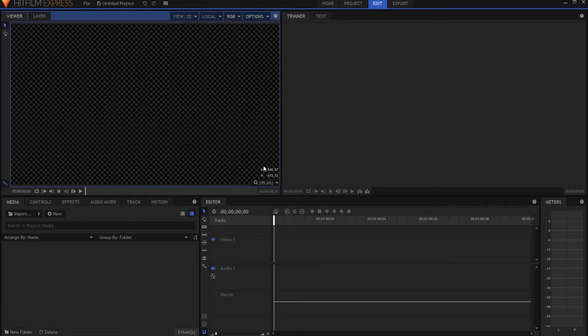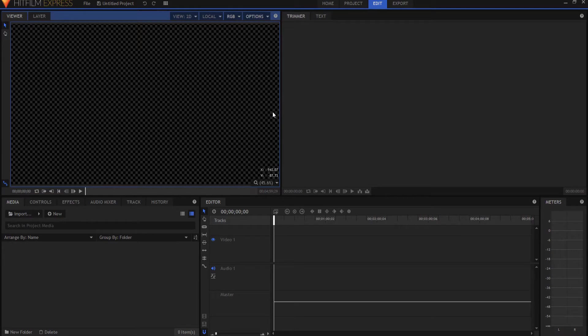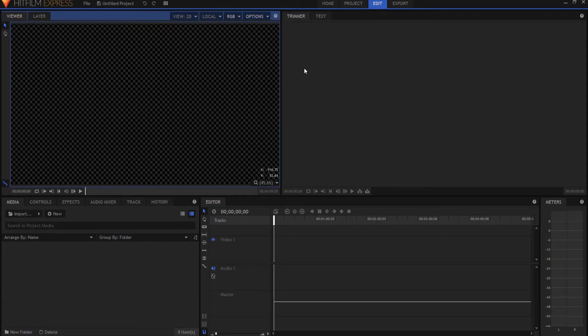When you actually bring up HitFilm Express version 8 for the first time, you say, well I don't see where the layout panel is. It's not here, it's not down here, it's nowhere, right?